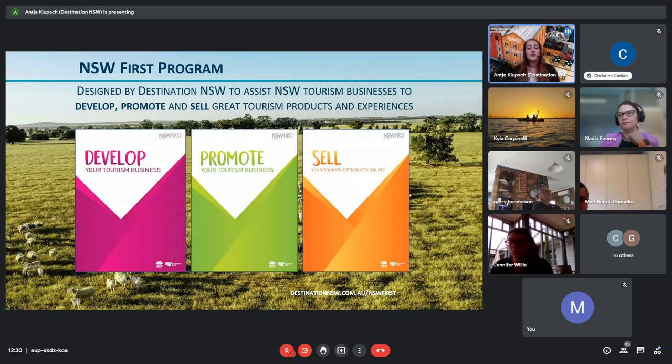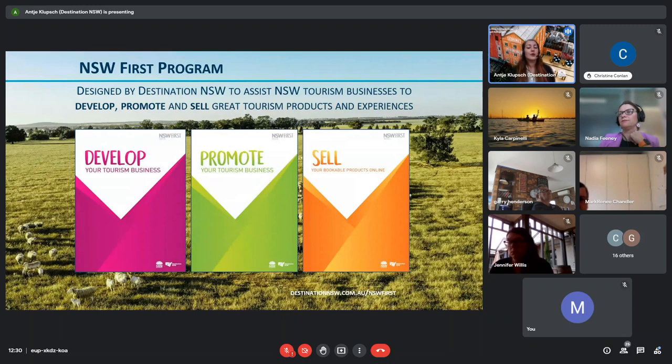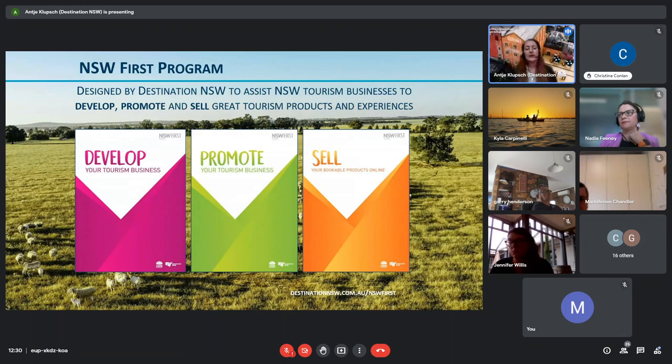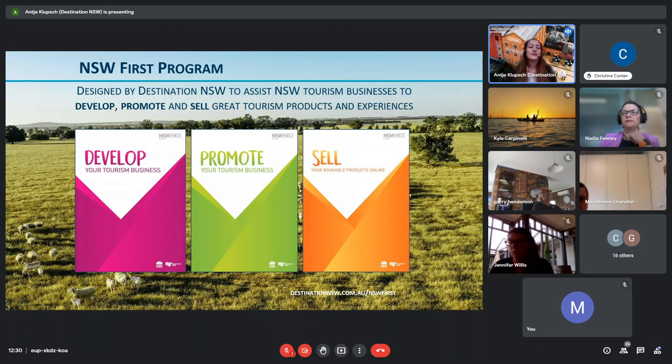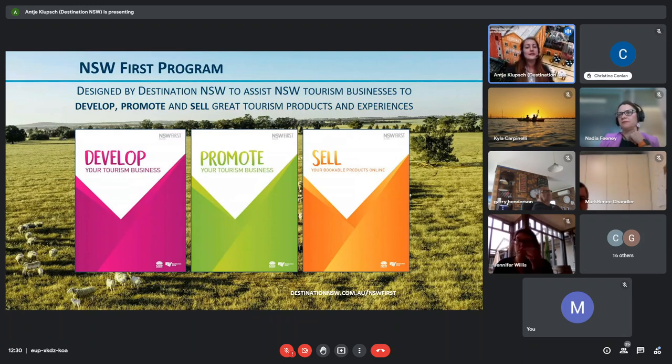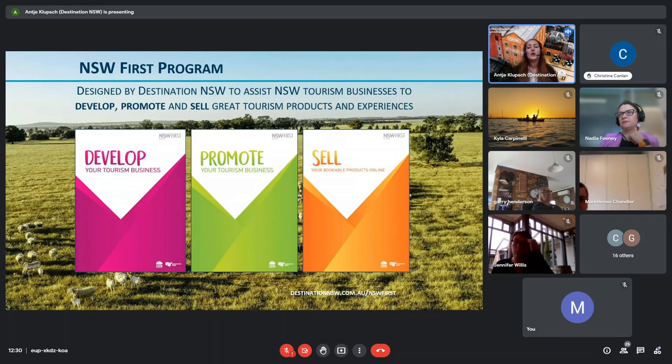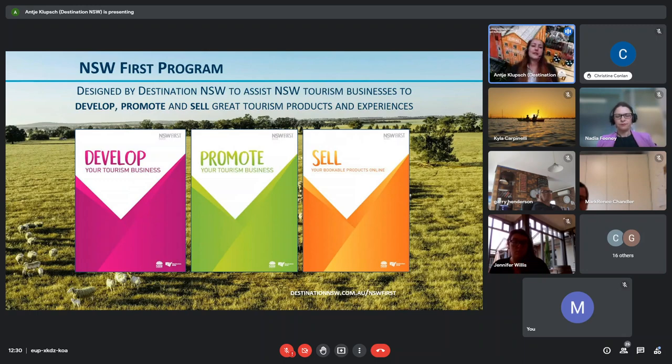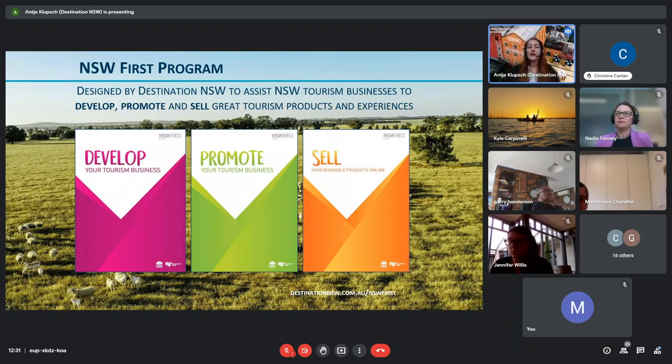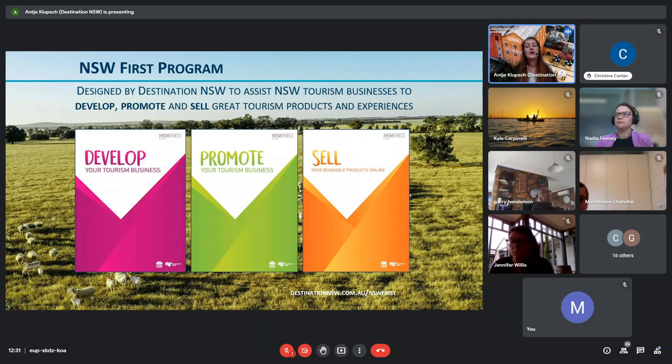Through the New South Wales First program, we also provide businesses with the one-on-one mentoring support and assistance, no matter where in your journey you're at. We can help you identify where the opportunities are. And the team has worked with hundreds of New South Wales businesses and they're just on the other end of the phone. And we'd be more than happy to help you with some guidance, advice. They've got really great expertise in these areas and they can help you find the right resources or even the next steps and where the opportunities are for your business.